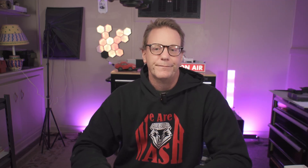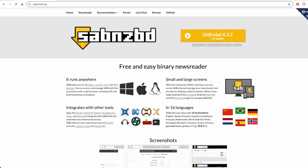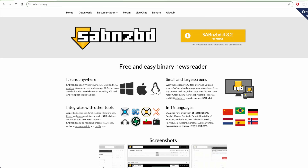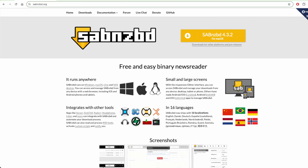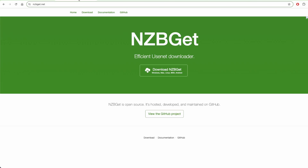Let's take a look at each of those parts individually. Traditionally there have been two NZB download clients: SABnzbd, which is the only one currently being updated, and NZBGet. NZBGet hasn't been updated in three years, so it's probably not a good idea to use that one at this time.